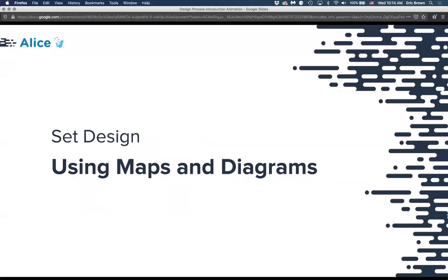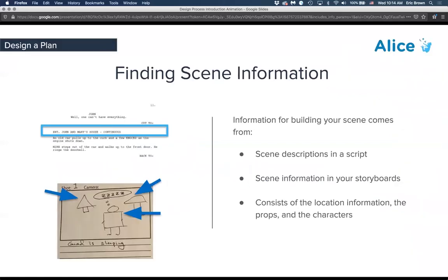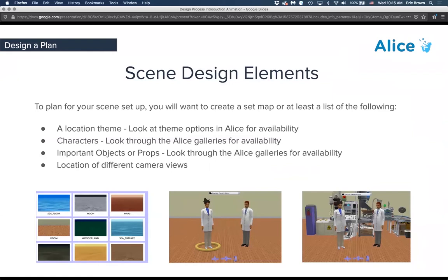For set design, maps and diagrams are really helpful. If you've written a script or done a storyboard, start listing out and understanding the things in there — scene descriptions, props, background items, and characters. Revisit the gallery so you don't set yourself up creating something in your story that would be hard to build in Alice. We do have an import model option and billboards to customize things, but think about the time and importance of objects outside the core gallery.